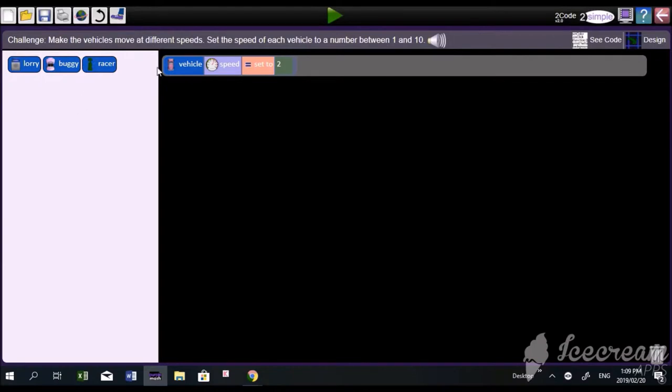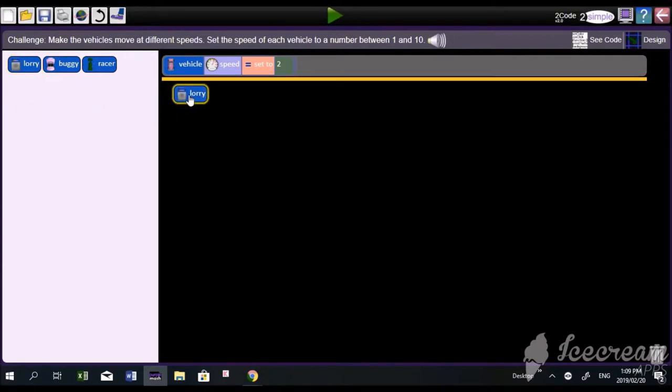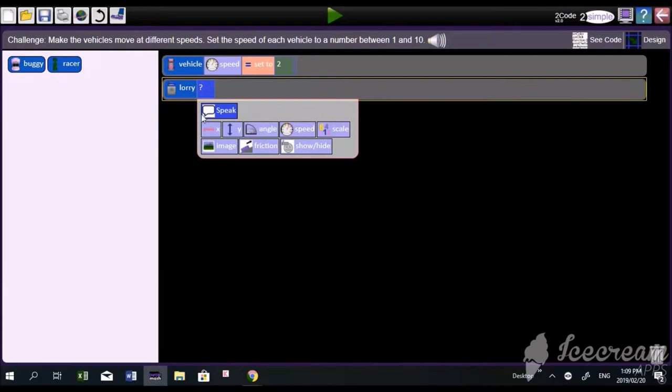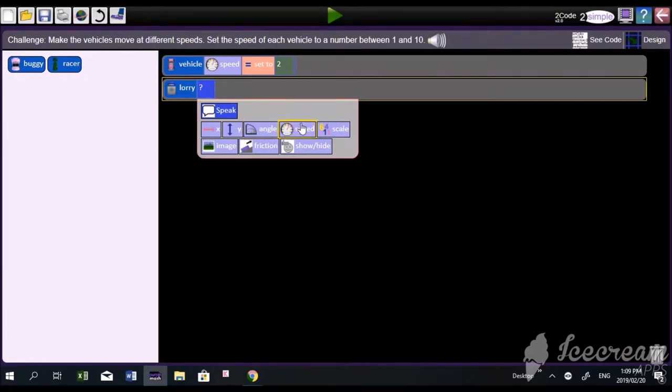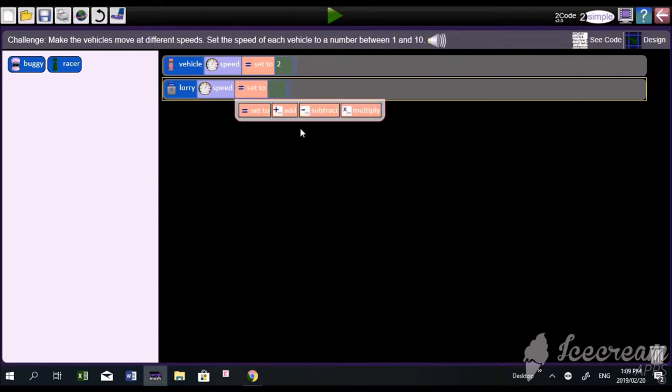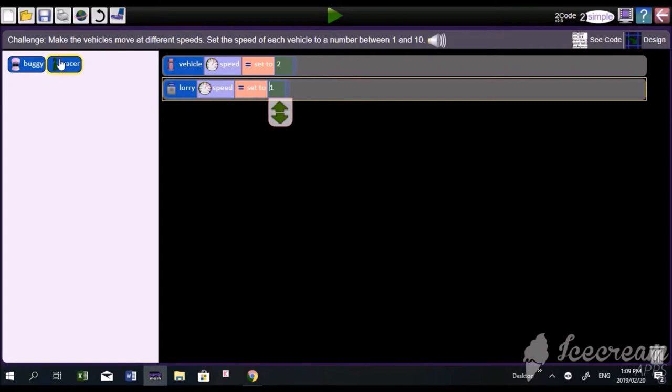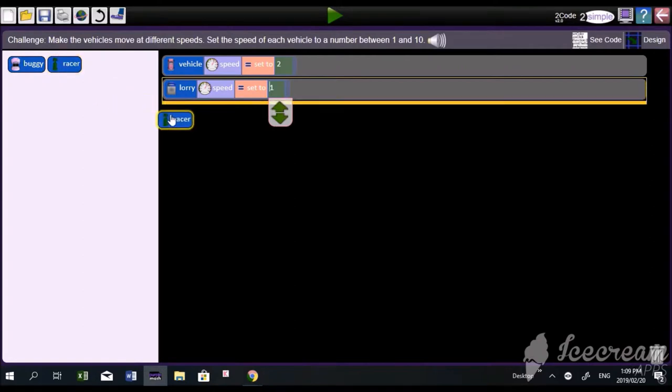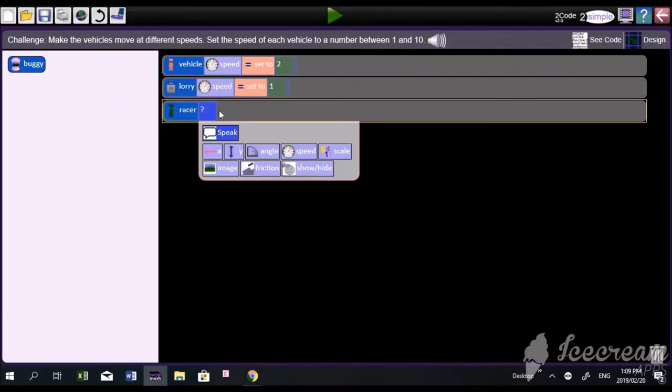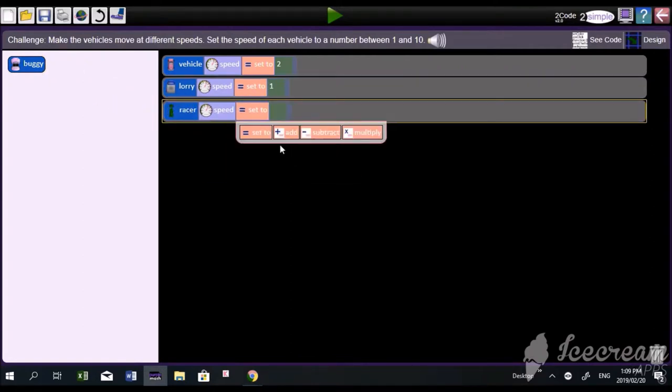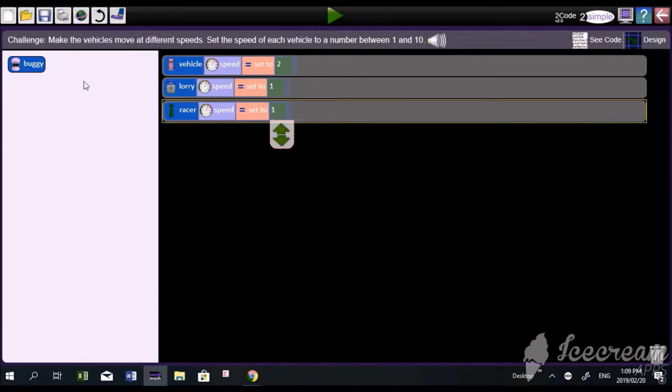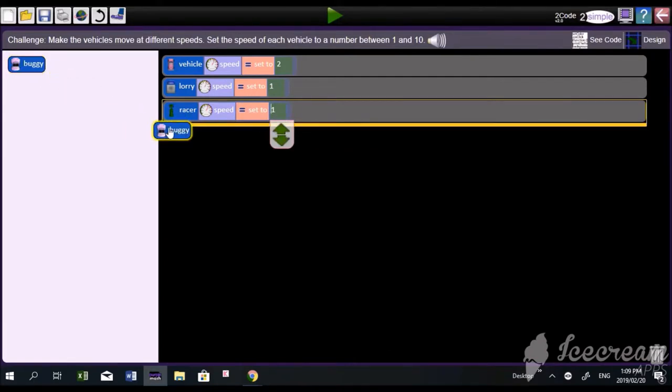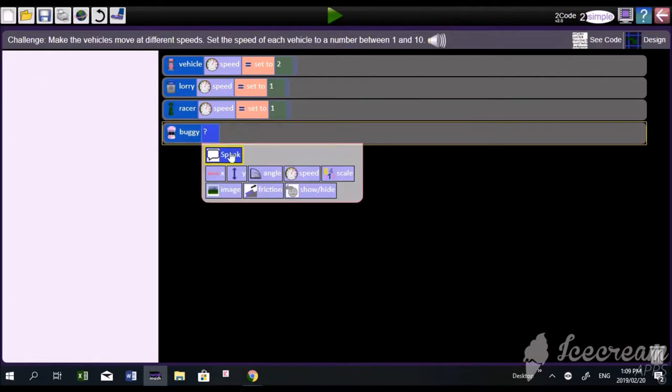We drag into the coded area. We click on that question mark, and we're going to choose speed once again. Later on we'll learn that this is velocity. Click on speed, and again it's between the numbers one and ten. We'll try to make every single number different.